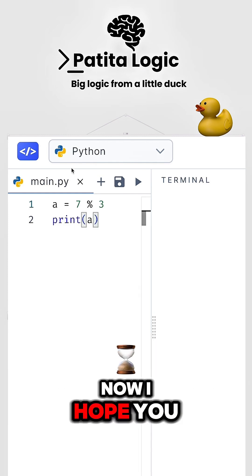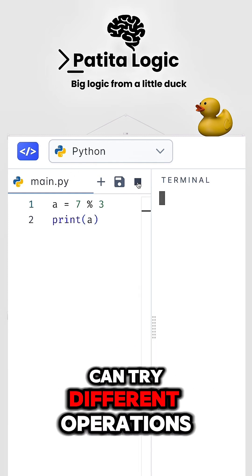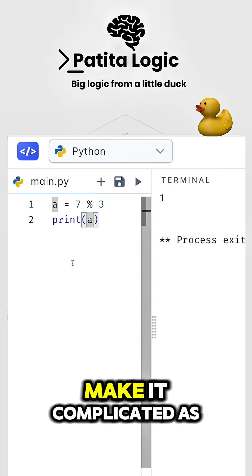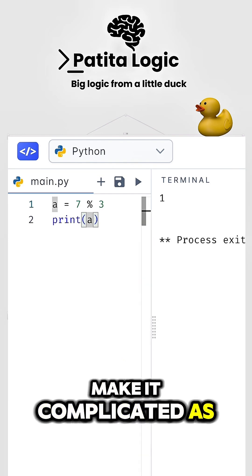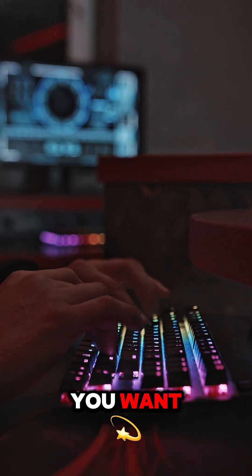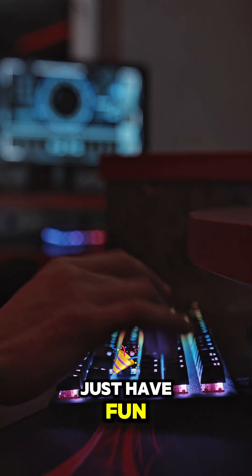Now, I hope you can try different operations in Python. Make it complicated as you want. Make it as simple as you want. Just have fun.